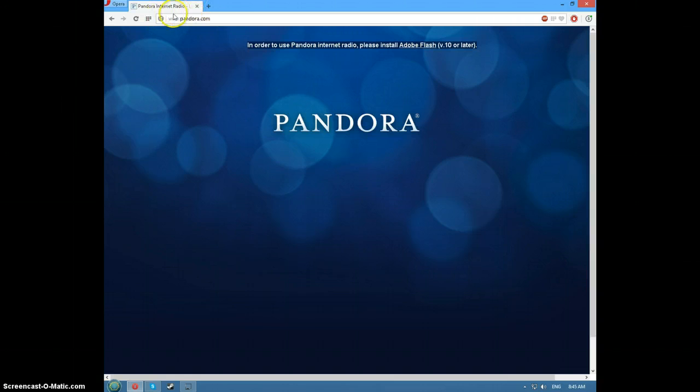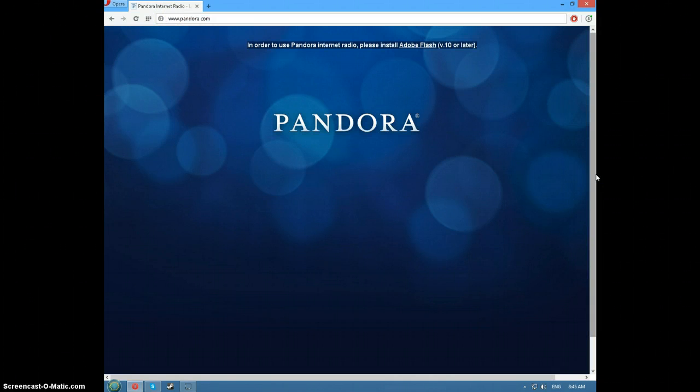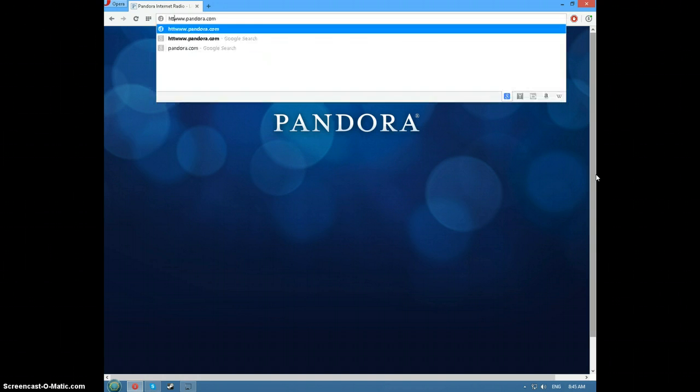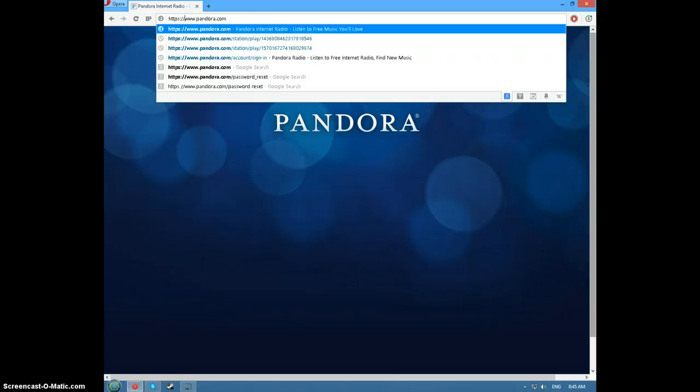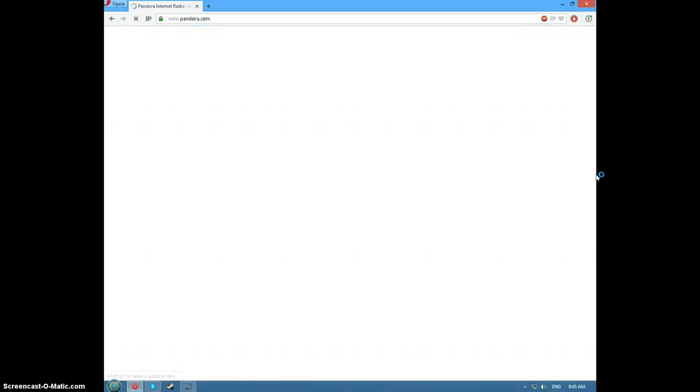So a quick fix on how to fix this is just to go to the beginning of your URL and type in HTTPS colon forward slash forward slash enter.